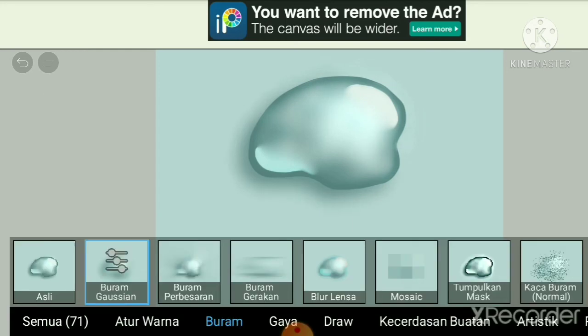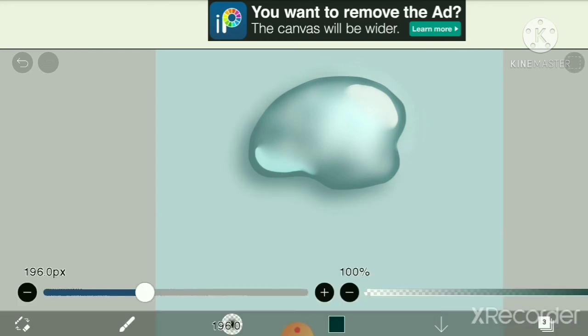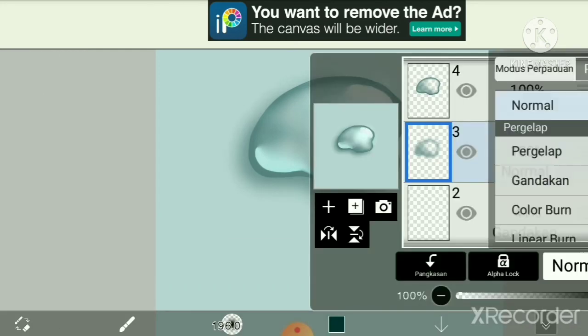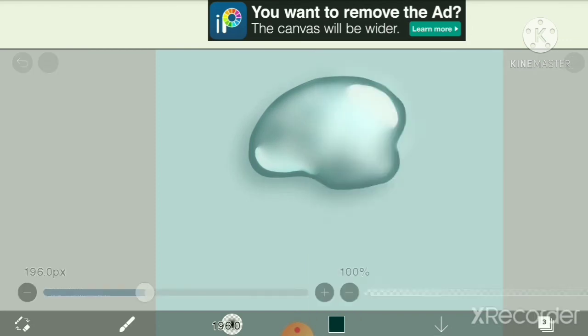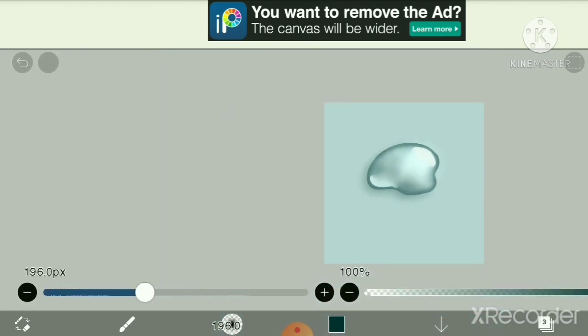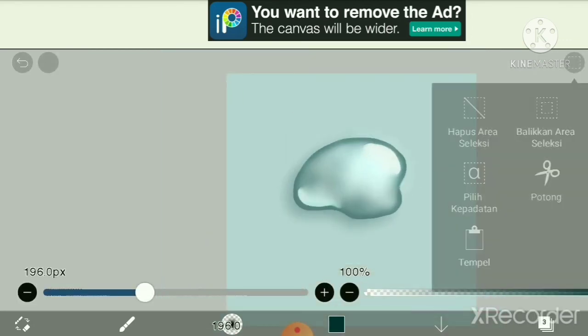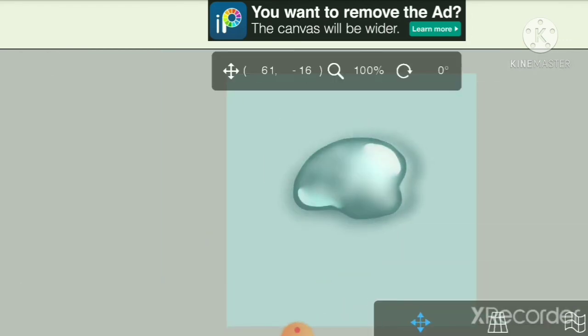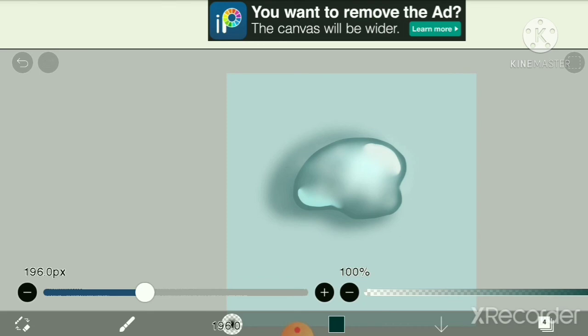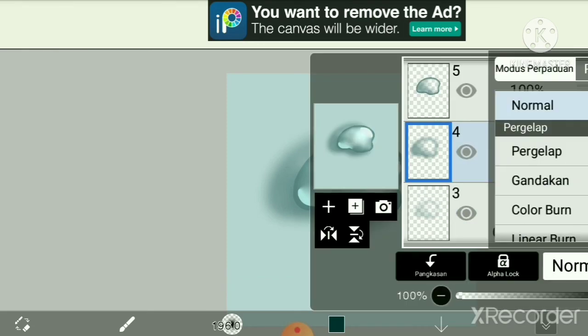Now you need to duplicate it in the blending mode. Again, this part isn't necessary if you like your water blob the way it is. You don't need to add a shadow.